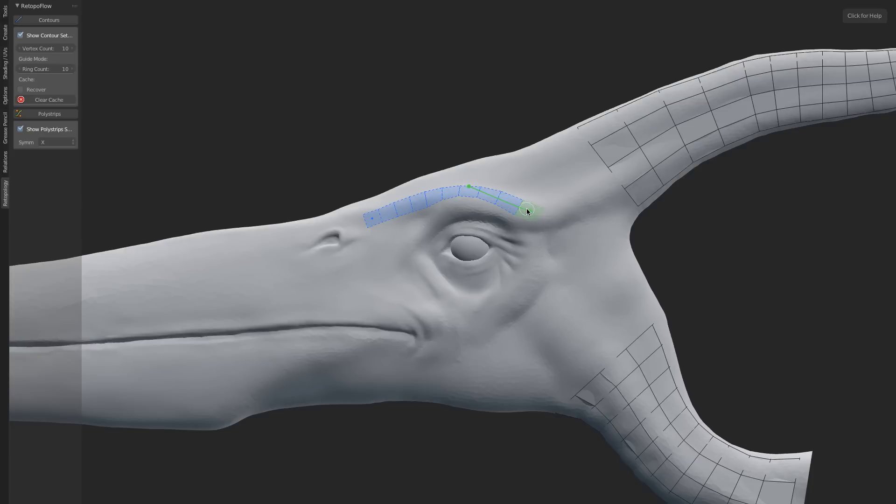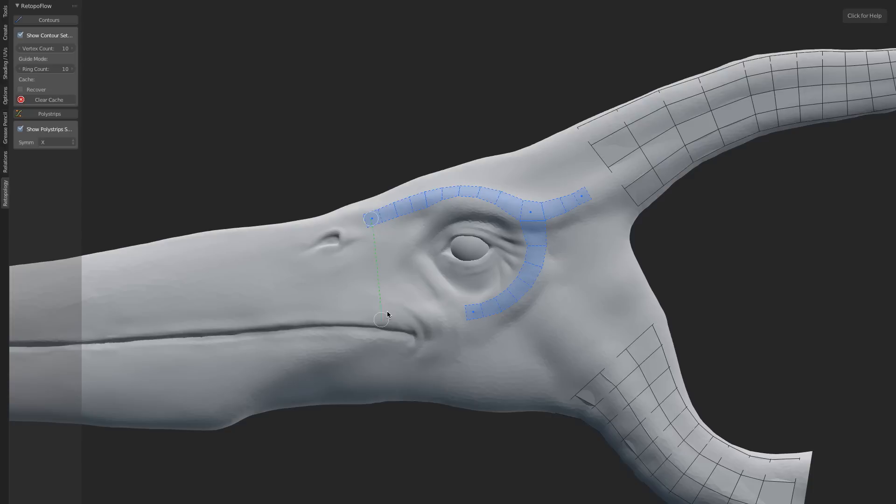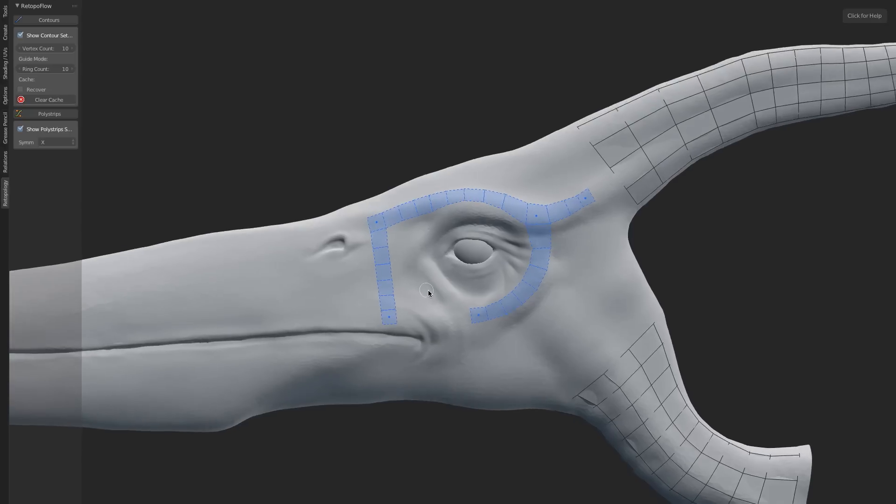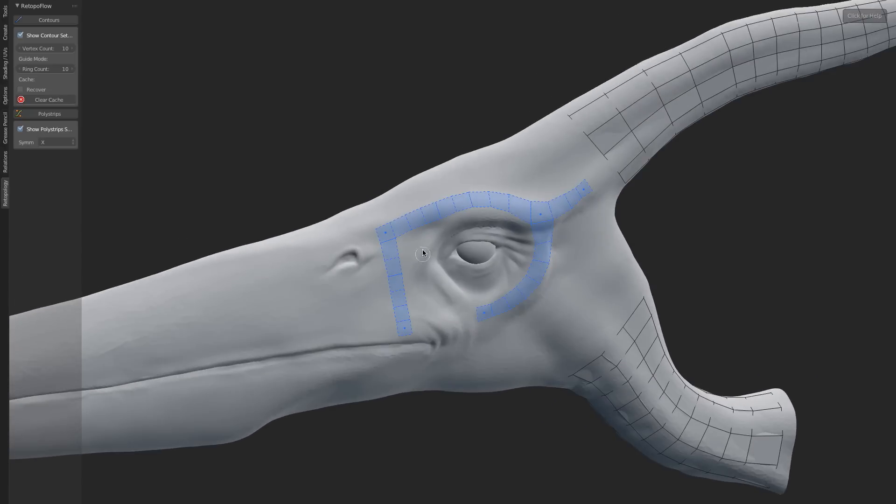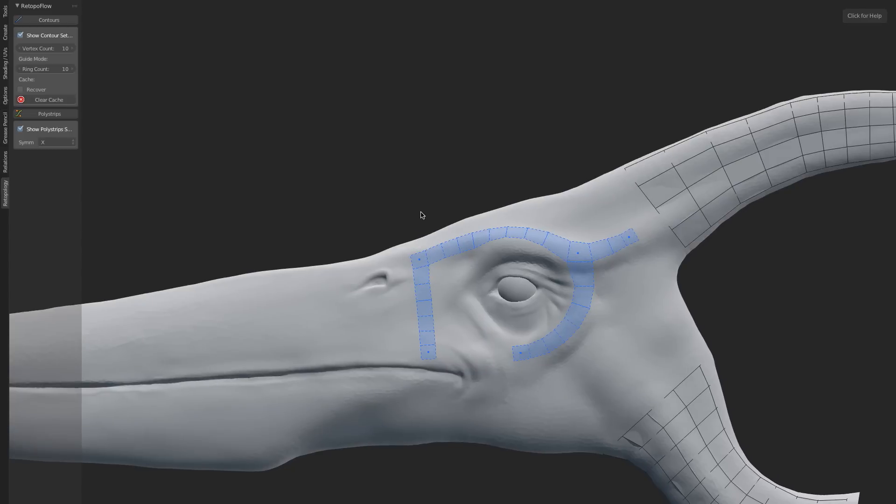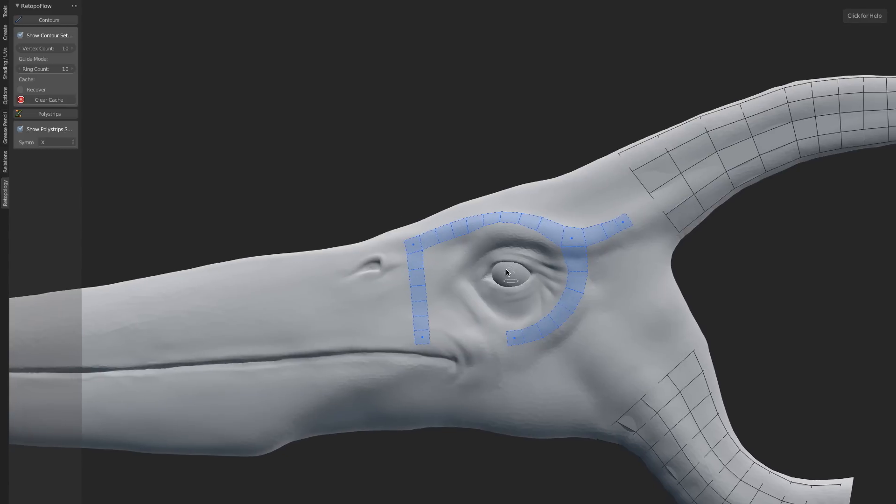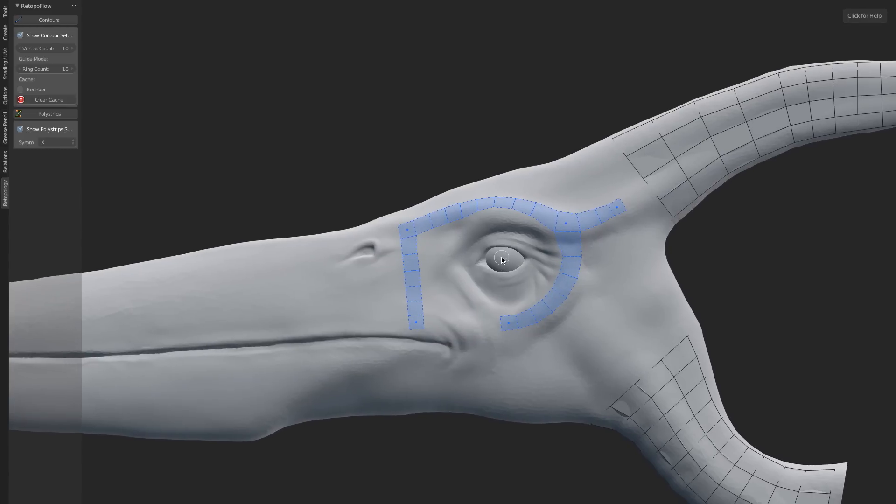We could go ahead and draw out from this junction here, down like that, and we've added in another strip. Or another strip. What this allows you to do is basically draw out the complex topology using Bezier spline-based strips of polygons.